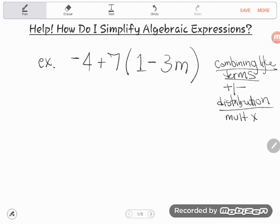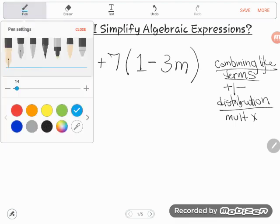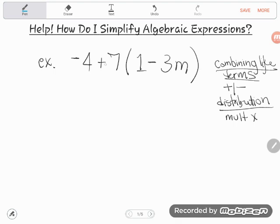Let me show you what I mean. I'm going to grab a different color pen so I can show you that this positive 7 here is shoved up against this parentheses. That means that positive 7 is multiplying by everything in that grouping. And if you've been watching my videos, you know that when simplifying we follow the order of operations.